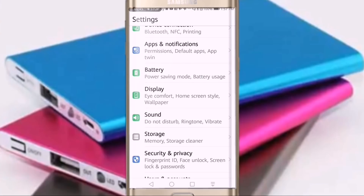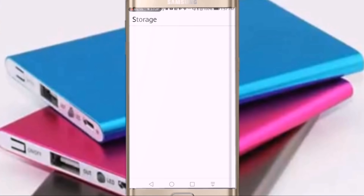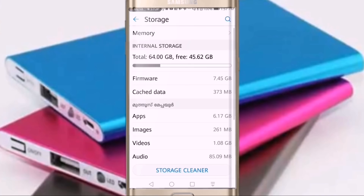You can select the location for a phone. You can choose the location. A storage button can open. You can select the location. It will be the option for the cache data.